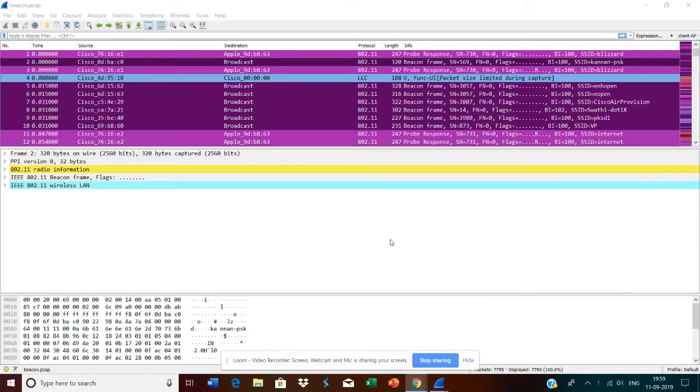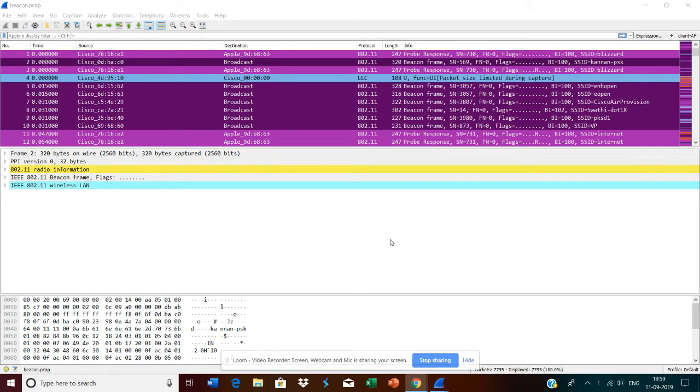Hi, this is Kannan. This is my first series on wireless protocol analysis. I have used Wireshark to decode the wireless frames. I will have a separate video about the tools I used to capture the wireless frames. Here in this series, I will tell you how to decode the frames.